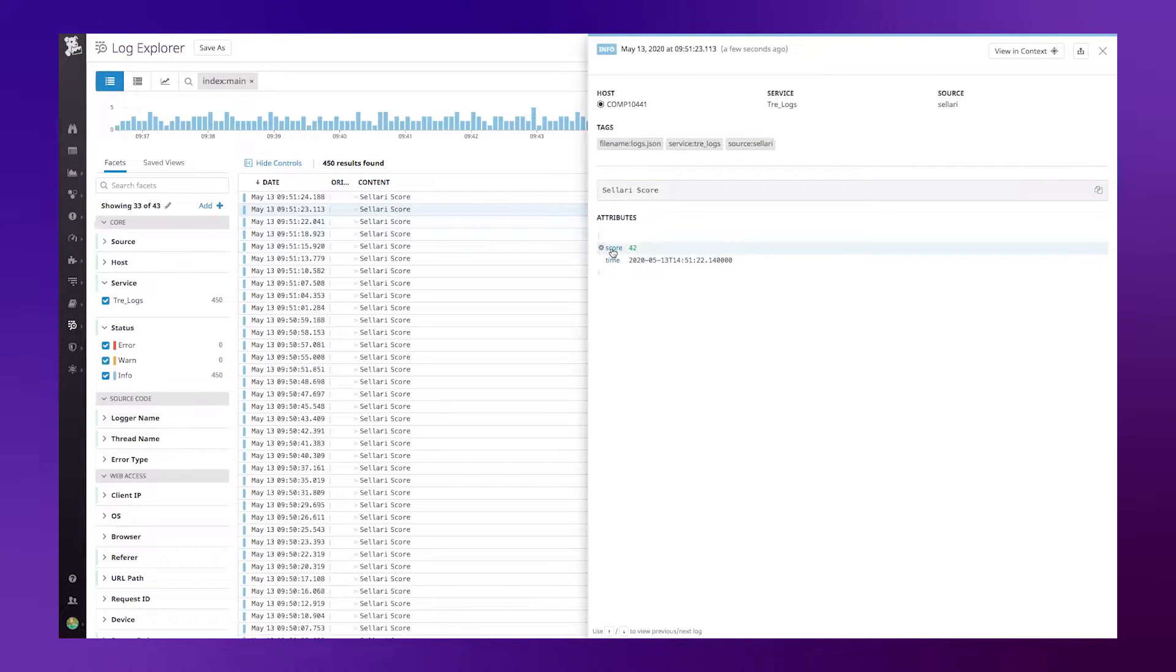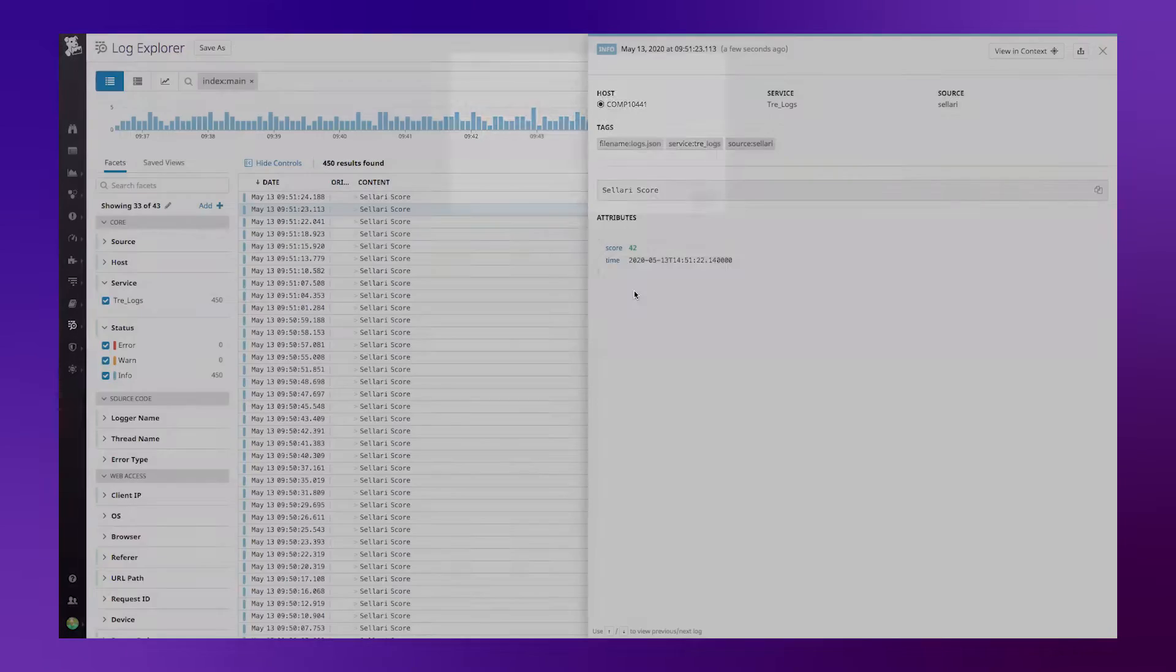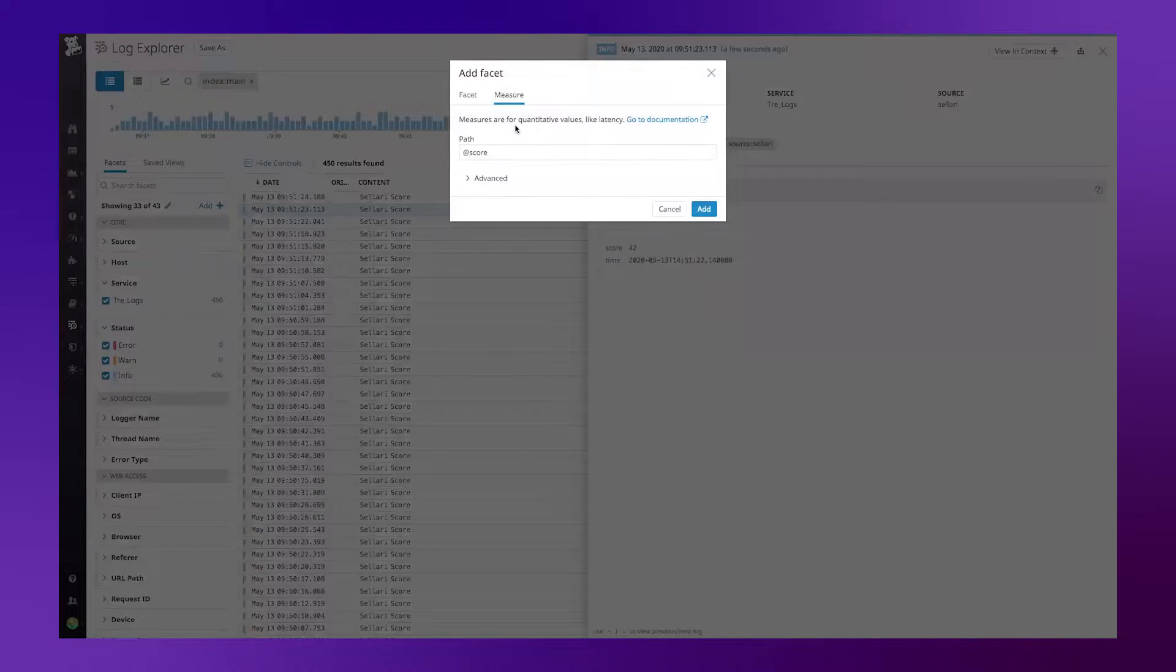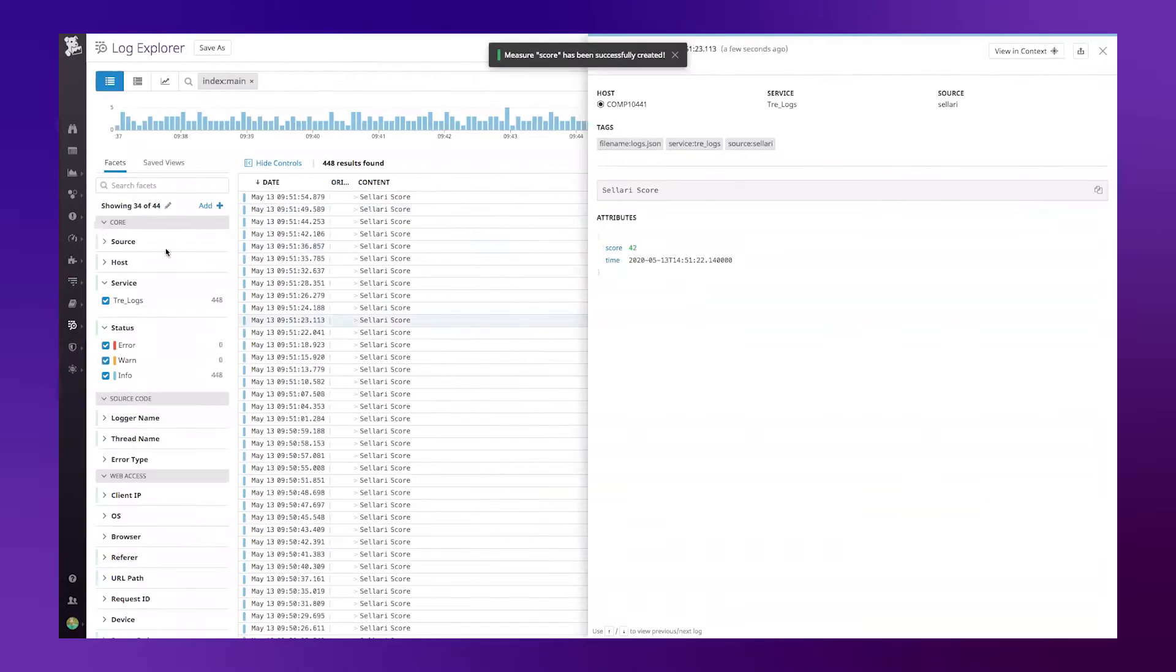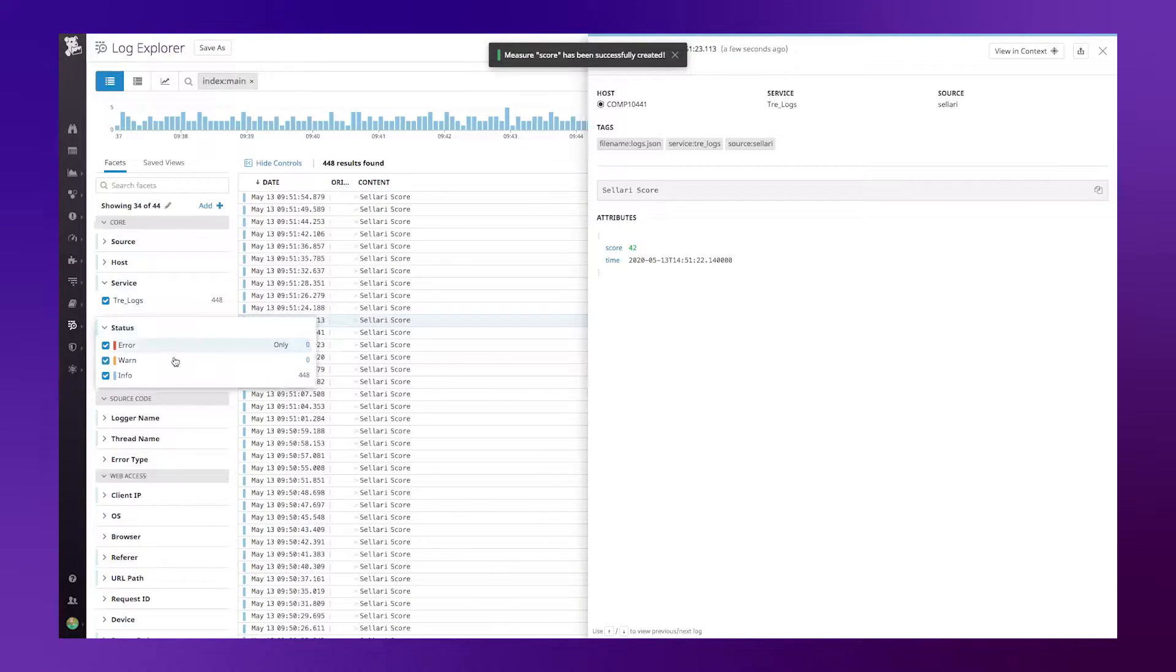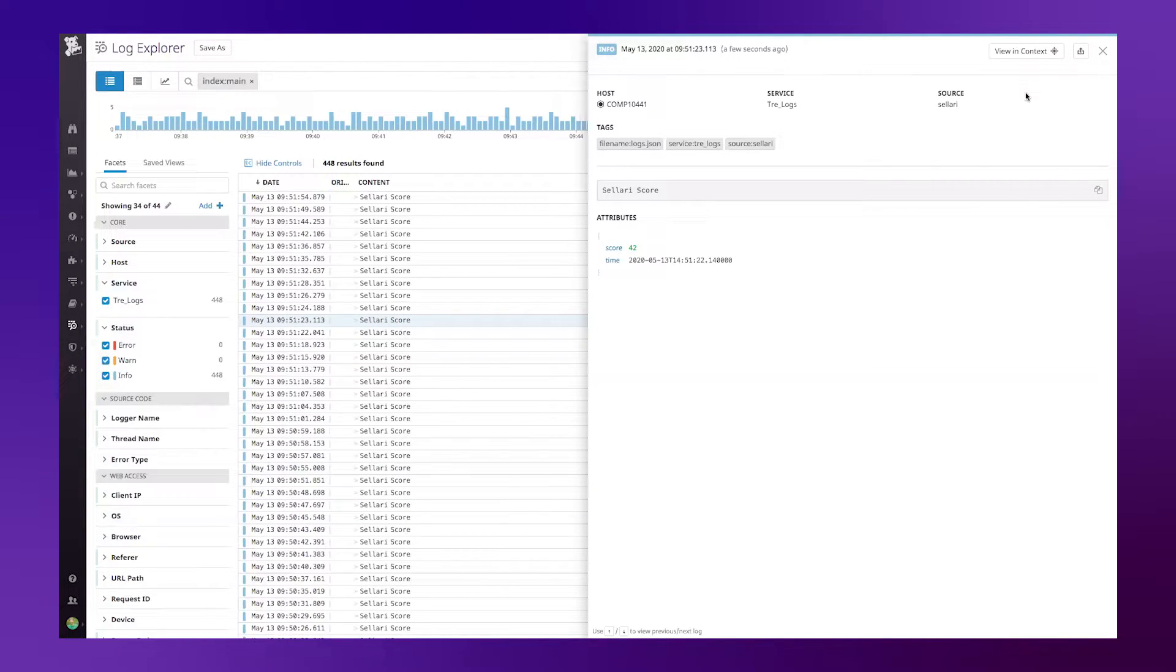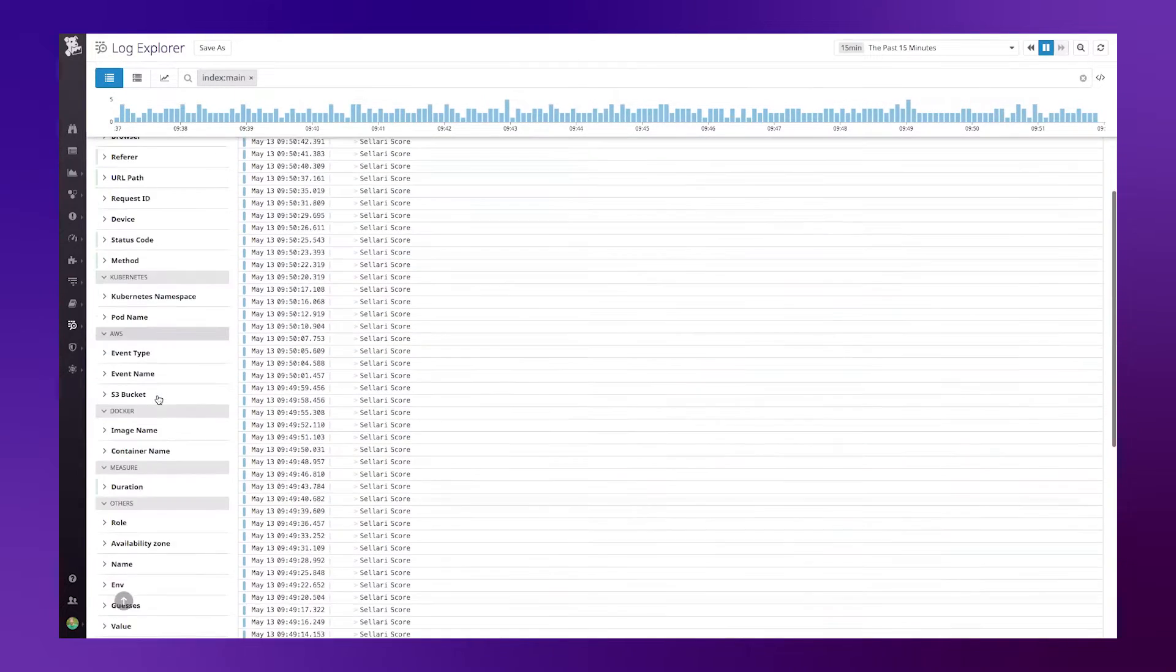and under the score attribute, I'm going to click on score, click create measure for score. It's going to give me some information about what we're doing. We're creating a measure for quantitative value, like latency, for example. I've given it a name of score, and I'm going to add this to my list of facets and measures over here on my left side, which I can then search through and actually find that particular measure.